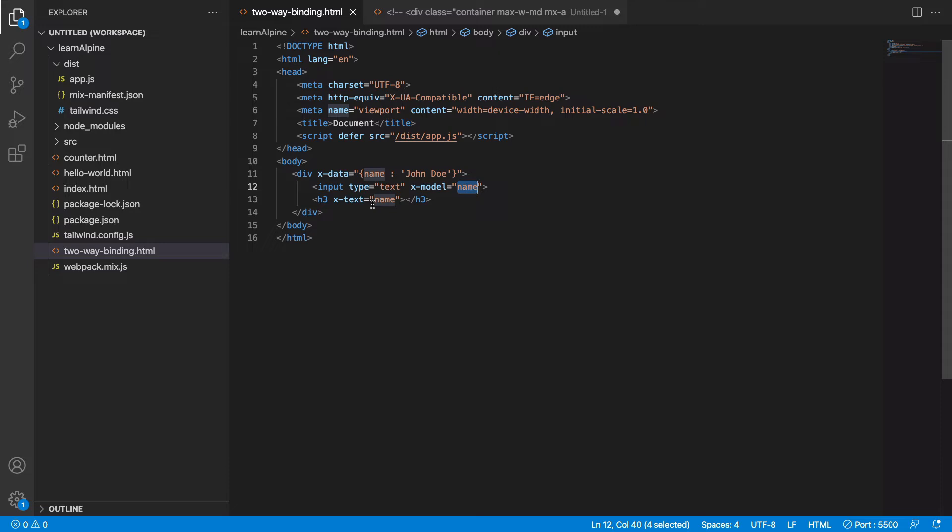So this is how the two-way data binding and reactivity works in AlpineJS. Let's work on an example based on this two-way data binding and reactivity.